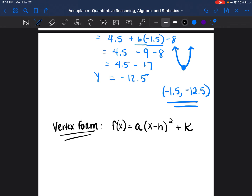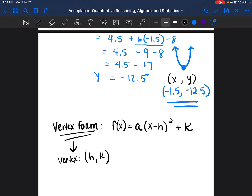We're not going to let the additional letters confuse us. When we were finding the vertex we called it x, y, because technically the vertex is a point and every point is x, y. But when talking about vertex form, the vertex is usually referred to as h, k. So whatever the x, y point was — negative 1.5, negative 12.5 — those values now represent h and k. In vertex form, you speak of the vertex in terms of h and k. So negative 1.5 is h, and negative 12.5 is k.